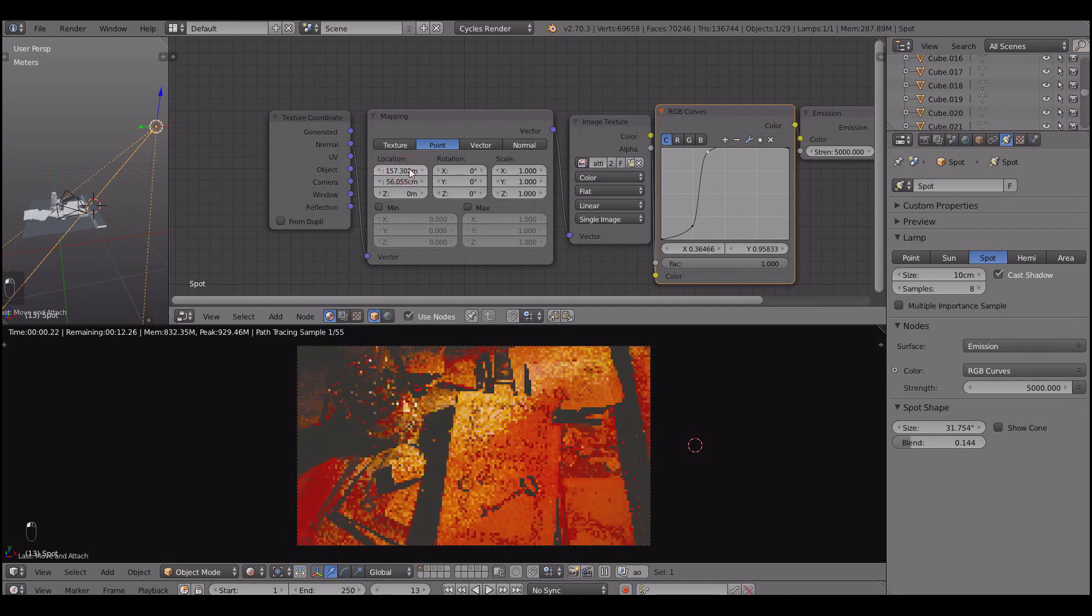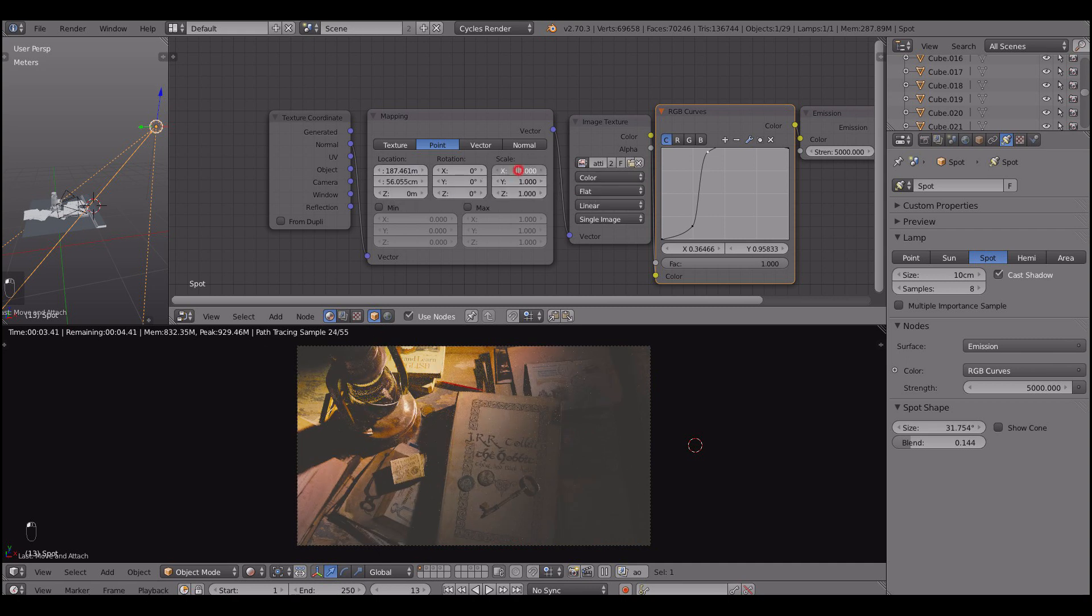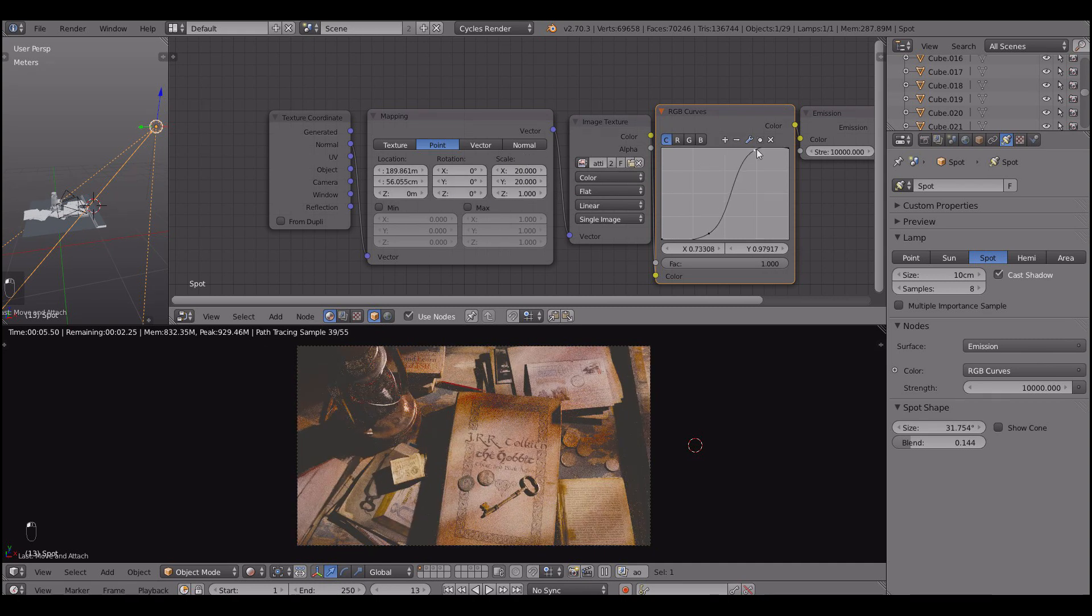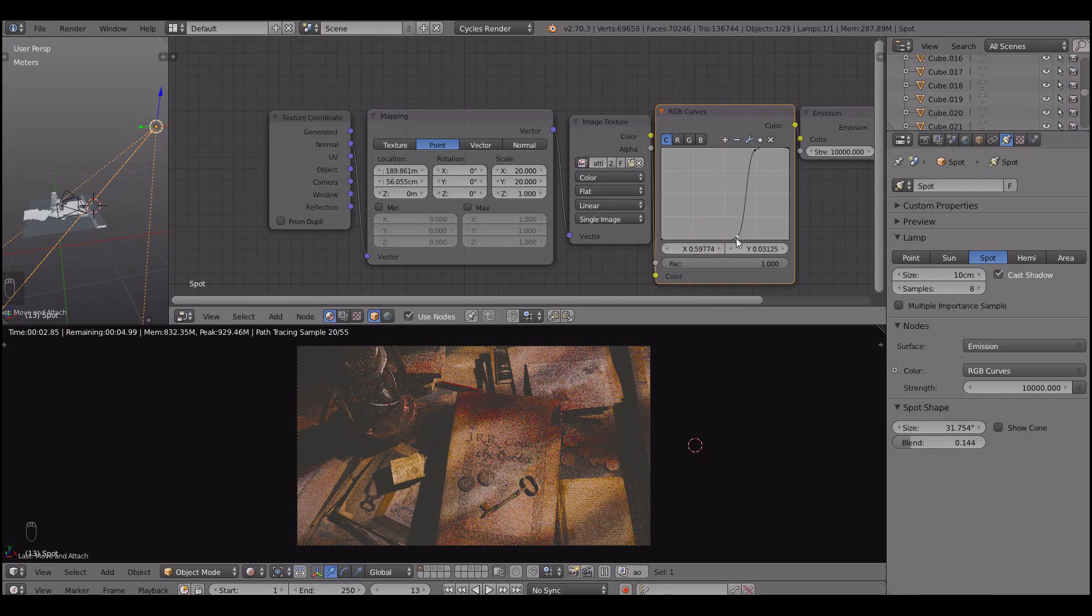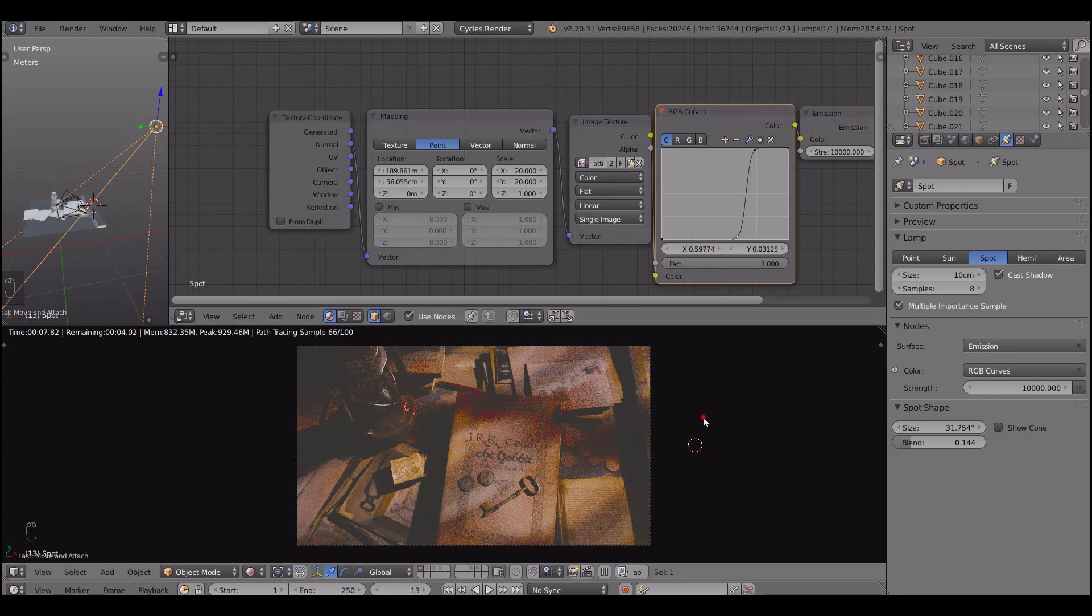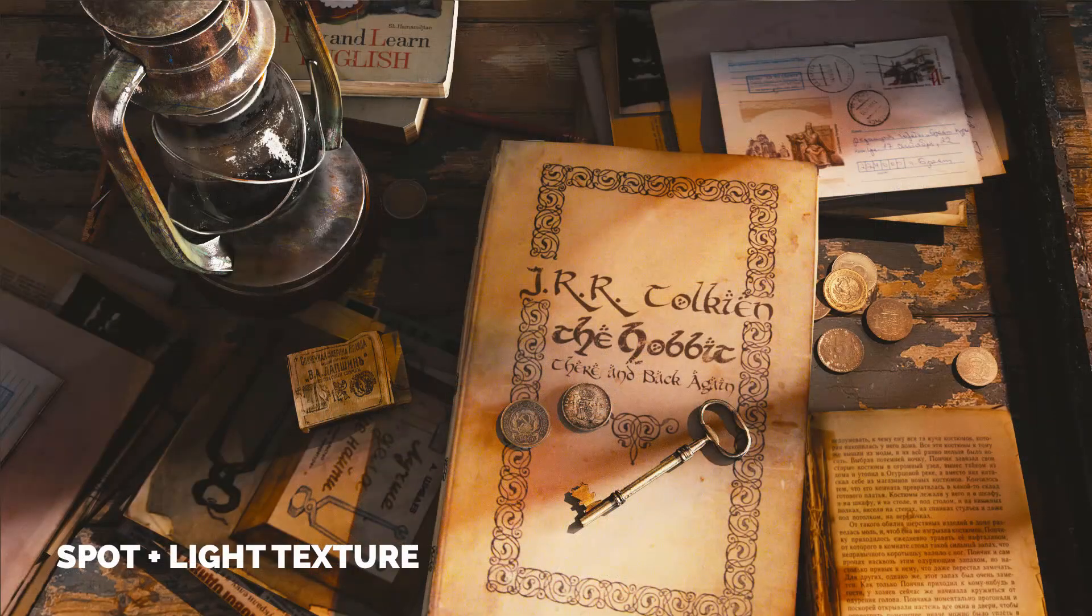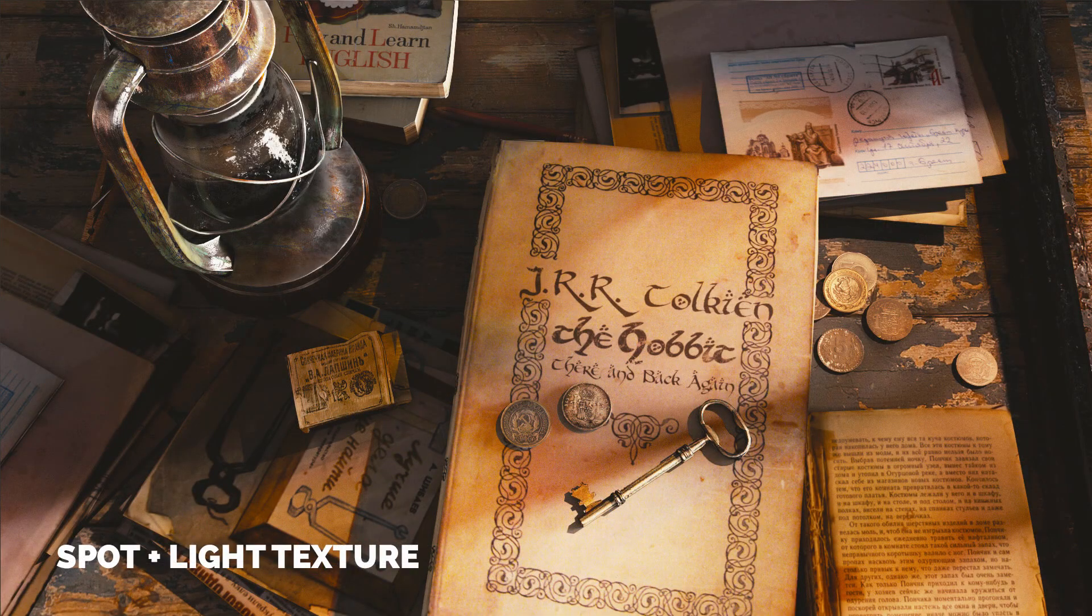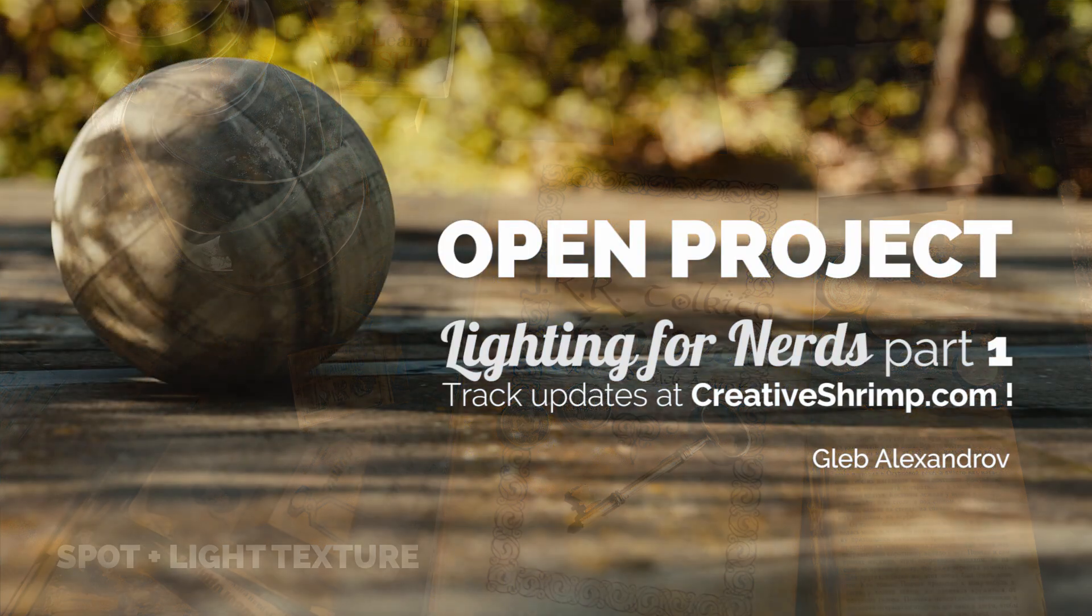And at the same time I'm trying to emphasize the book, because the book is the subject of this image. So I'm trying to spotlight this great book. So here is the spotlight and the light texture result and I think it looks really awesome.